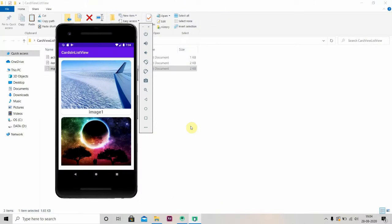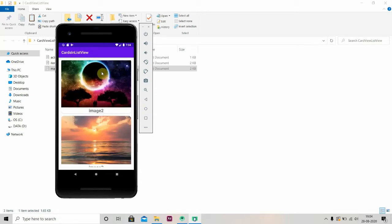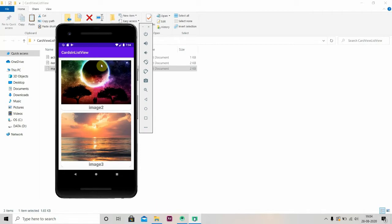Welcome back to Coding Stuff. In this video we'll be learning how to implement card views in the ListView. We'll be creating an app like this — here we have one card view, and inside that we'll have one image view and an image title. In the next video we'll learn how to implement card views in the RecyclerView. In the description box I'll provide a link to download the source code. Let's fire up Android Studio and start creating that.